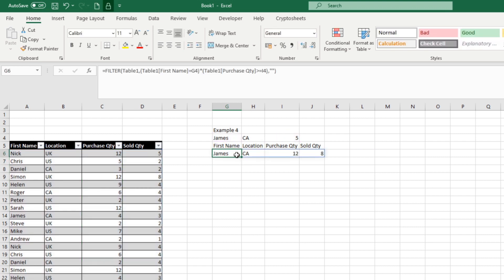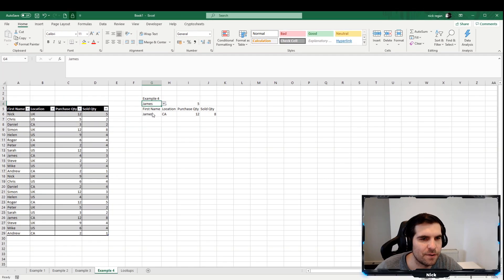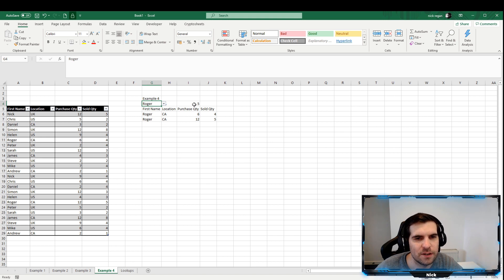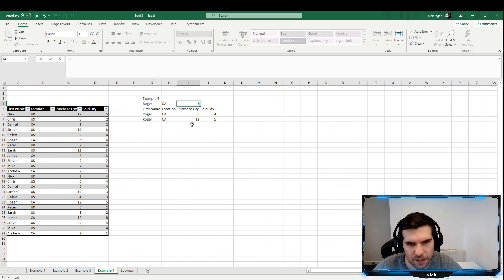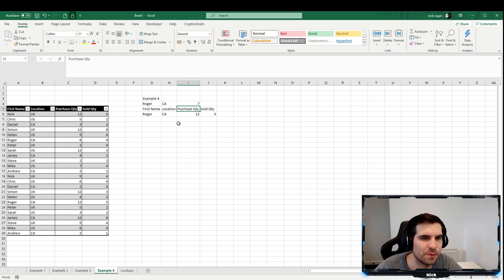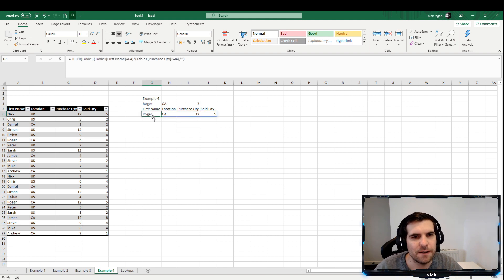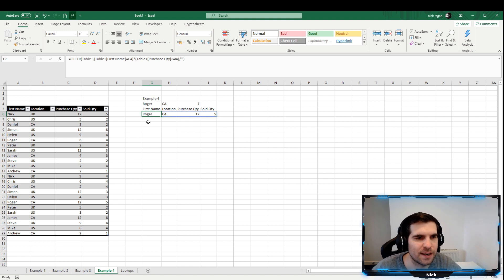Now we have a dynamic formula that grows with your data set. As you add rows to the table, it will automatically filter those new rows as well. We still have the ability to filter by name using the drop-down menus, and we can change quantities too — it dynamically adjusts what we're filtering by. It's a really fantastic feature that allows you to dynamically enhance your Excel documents.